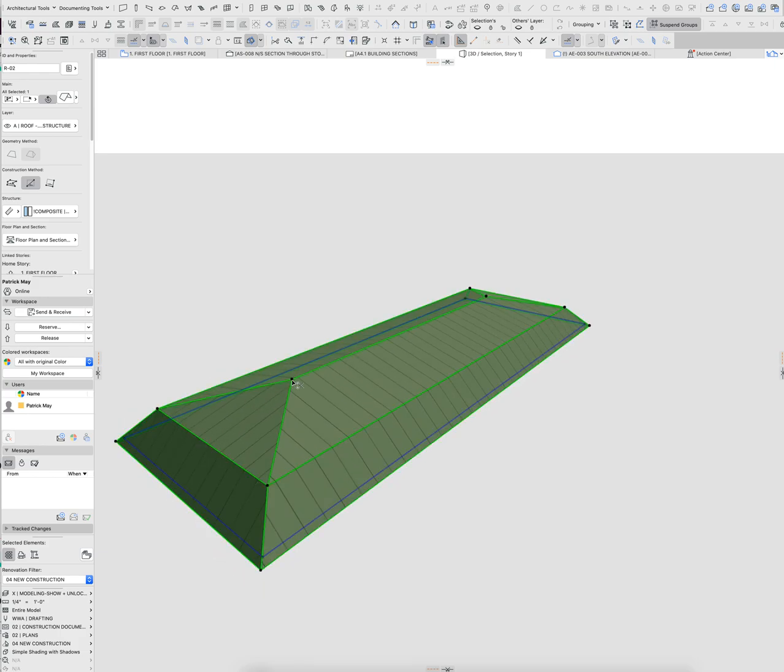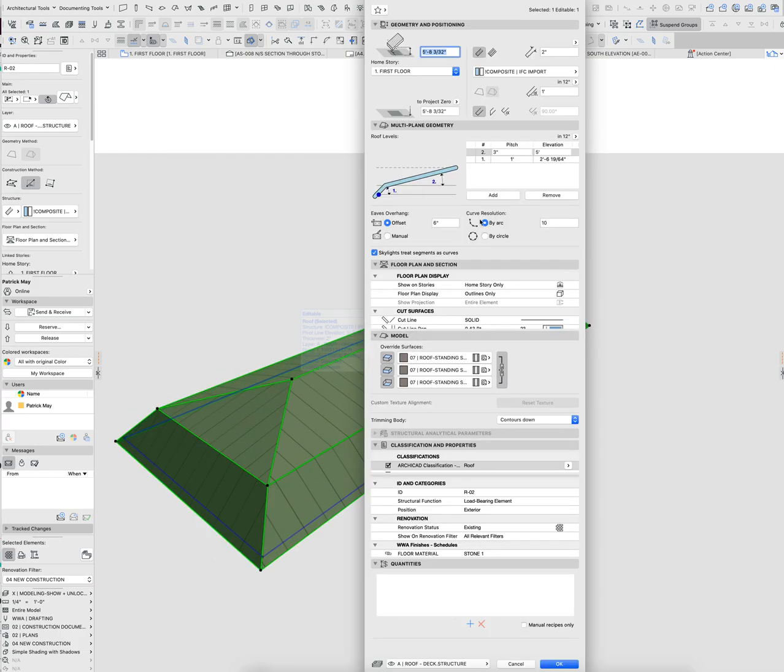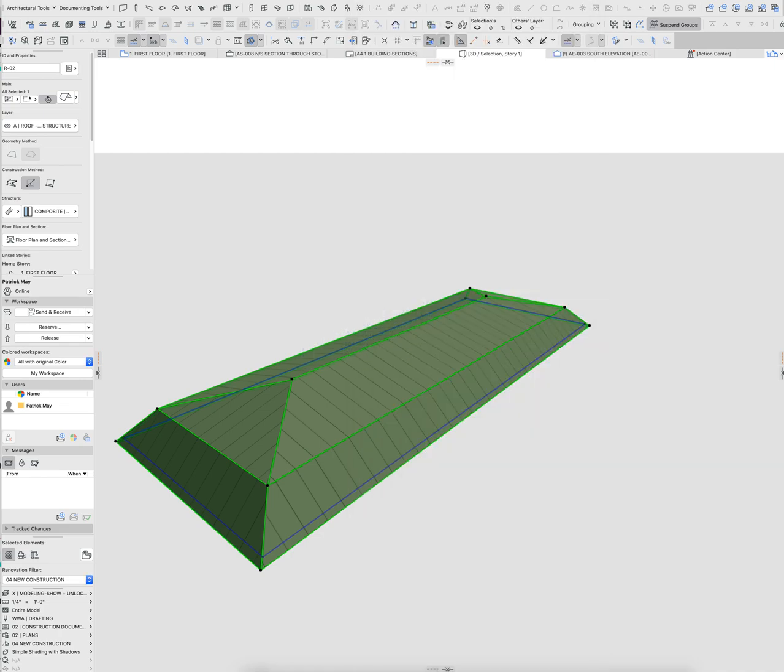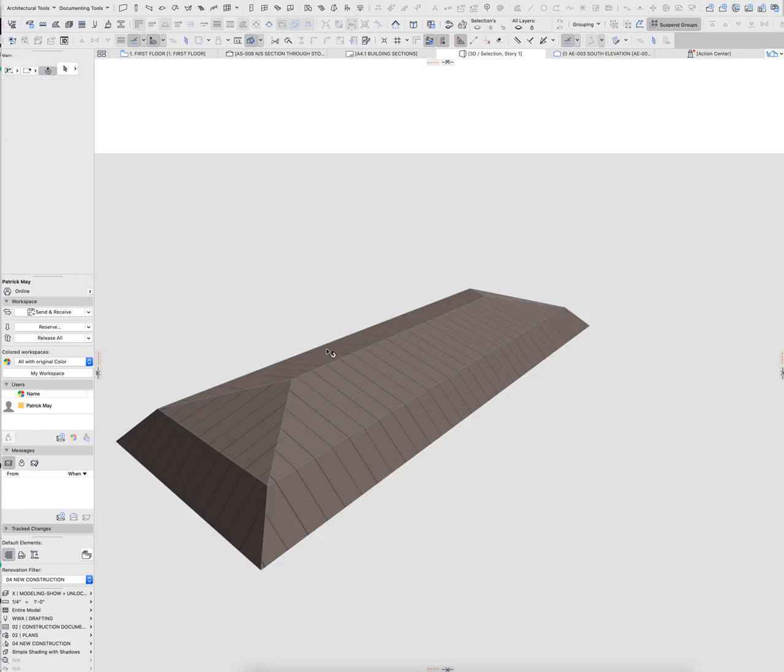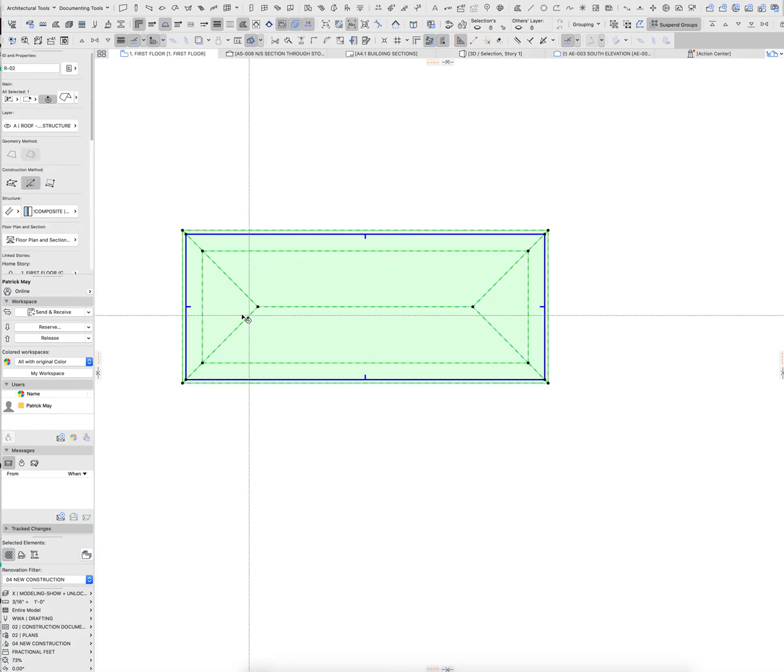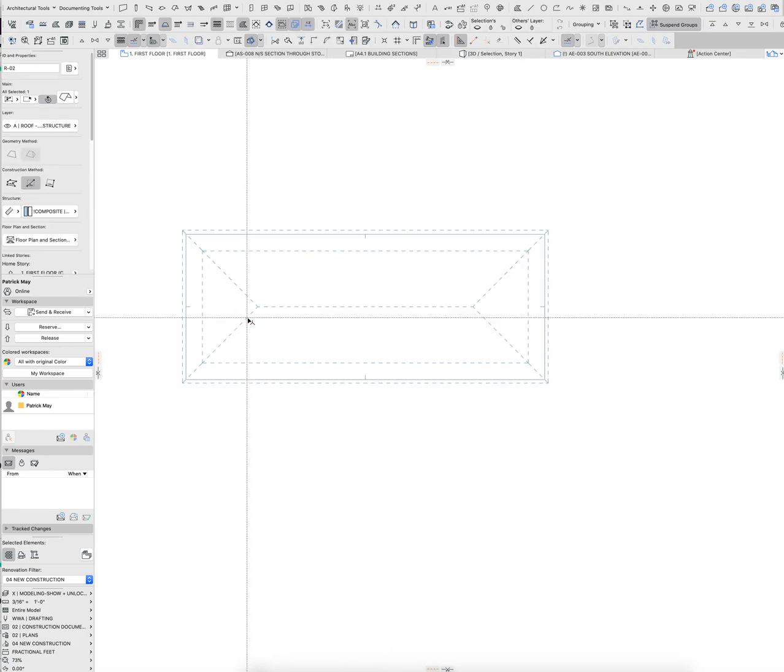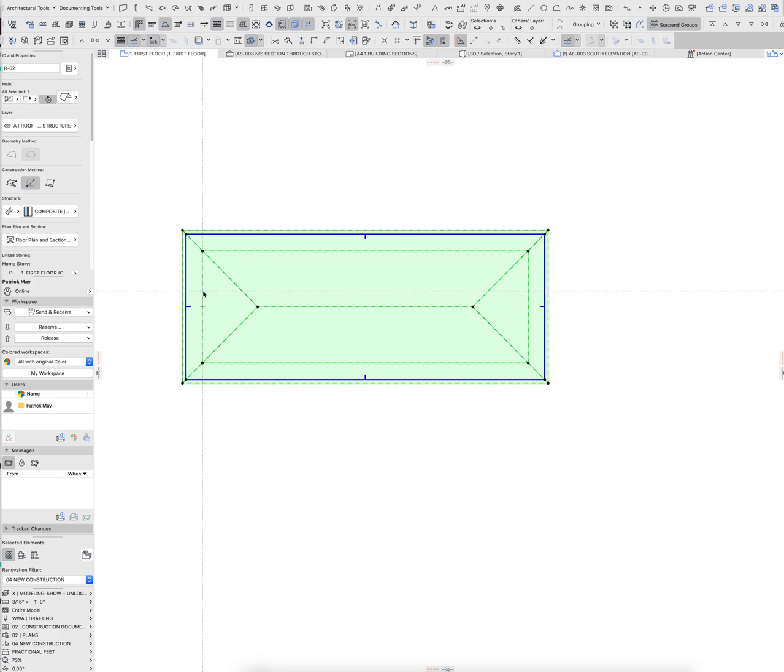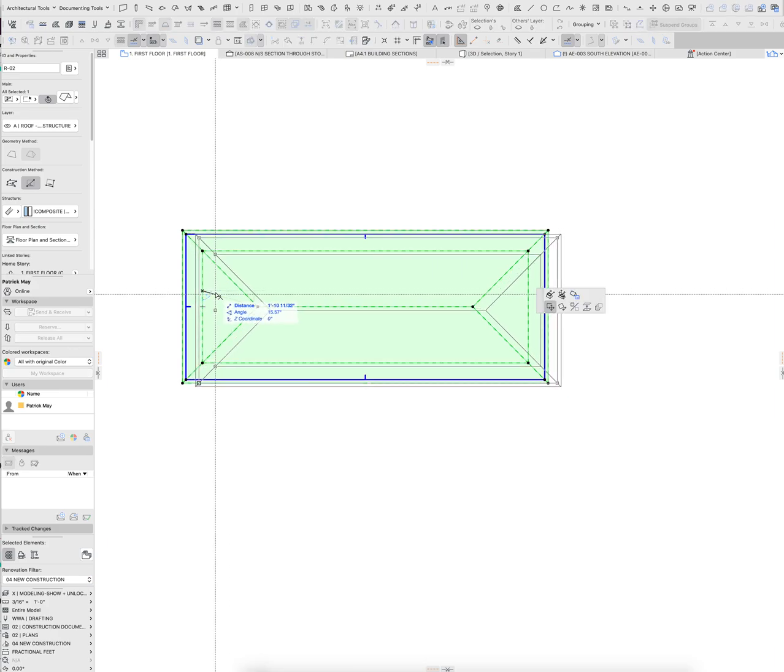And then you could even add a gable end. So let's say we'll add another one in there. And let's just say that this is also 3 and 12. And sometimes it's easier to pick these out in floor plan. So there's that first pitch break.